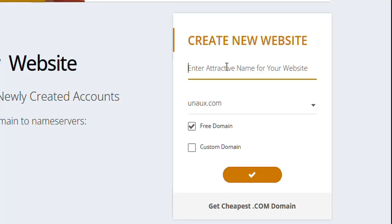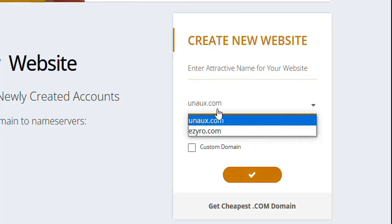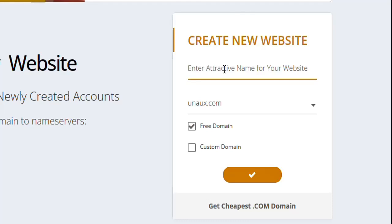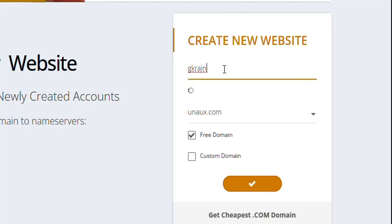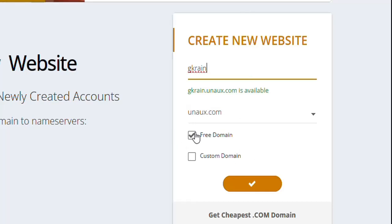You're going to have an extension behind the domain name — you can choose between two available extensions. I'll go with the first one. You can type in a name, and make sure the name hasn't been taken already. For example, I'll type 'gcoin' and it says gcoin.unaux.com is available. If it says it's not available, just keep trying until you find one that is. Leave it at 'Free Domain' and click the button.